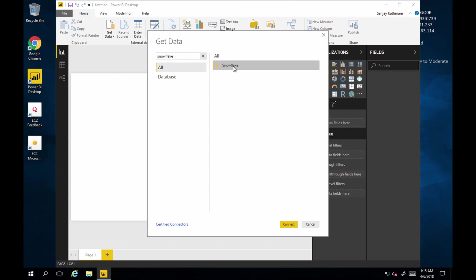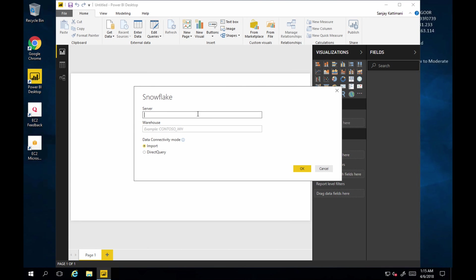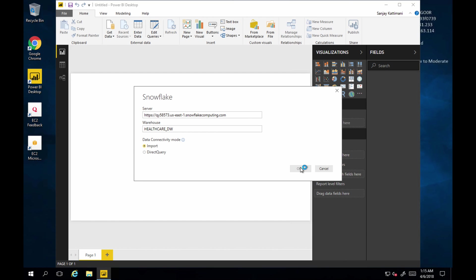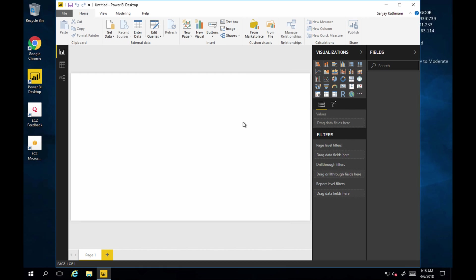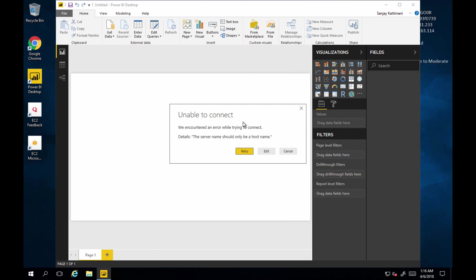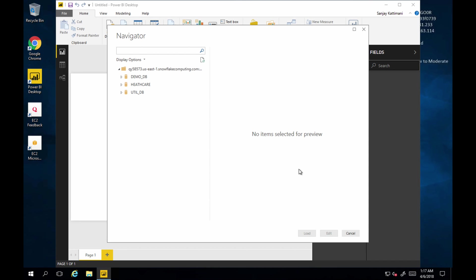OK. So I choose Snowflake. Connect. Snowflake server, which is this one for me. Let's say import. It connects and asks me for my credentials. All right. Let's take out this. HTTPS connect.